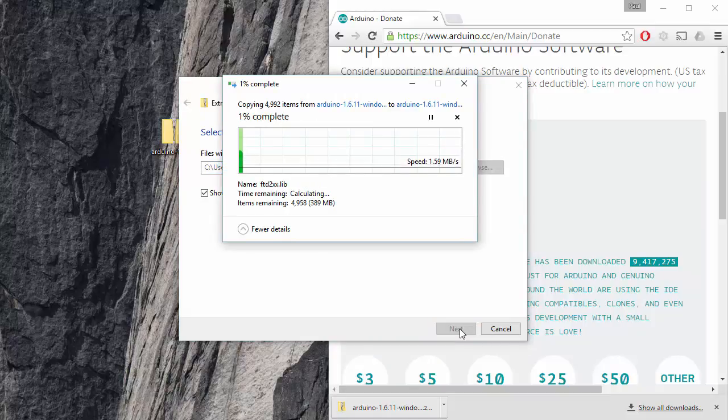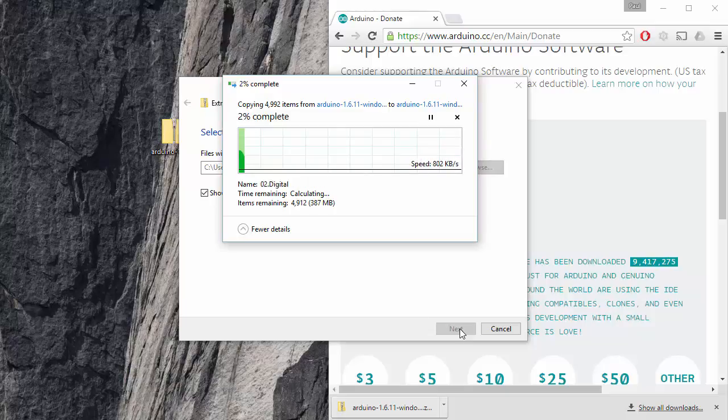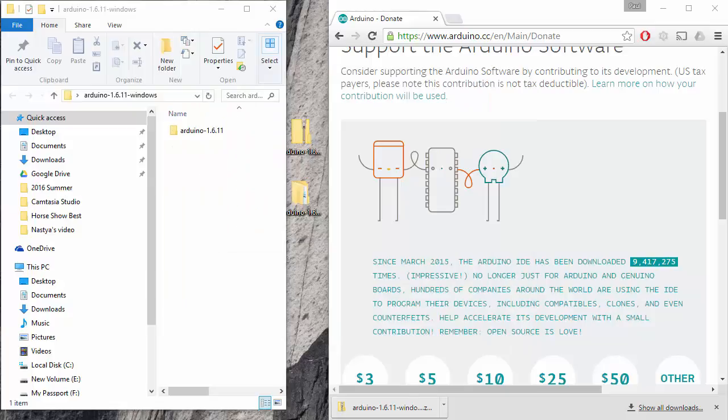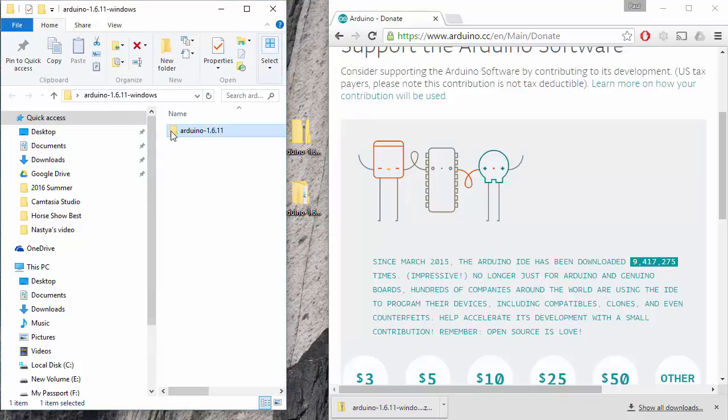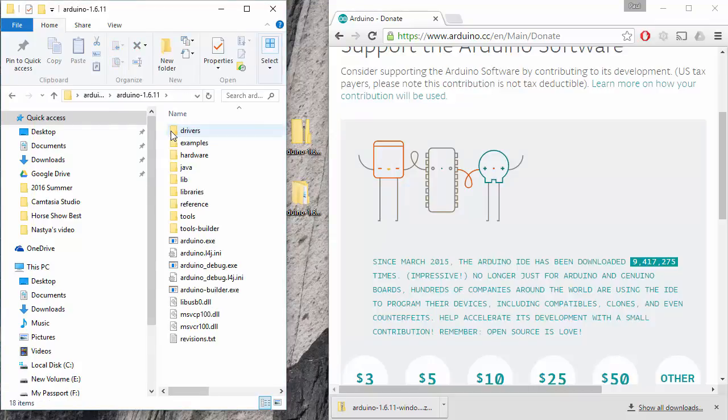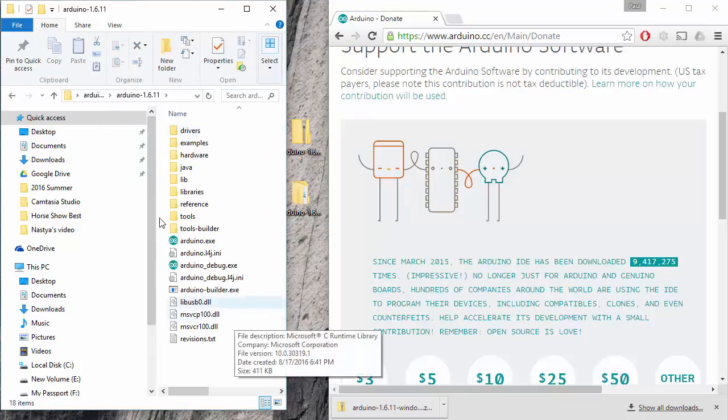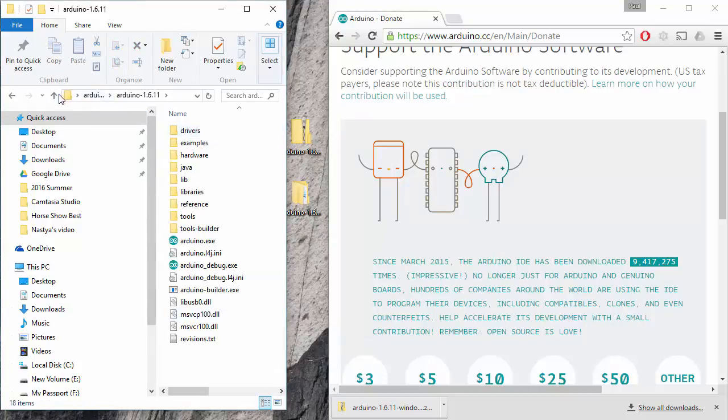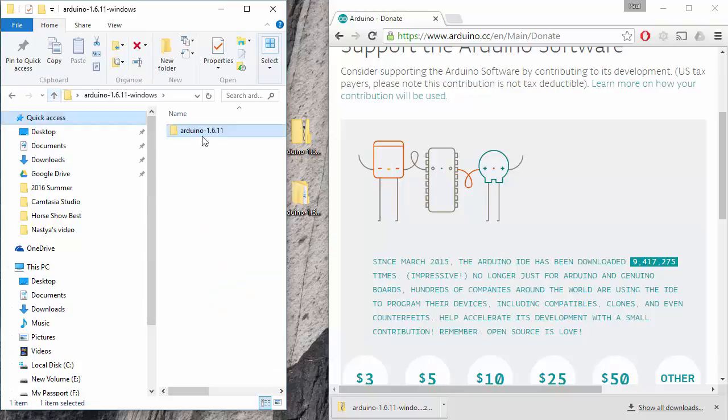Now it's extracting on the desktop, and then once I have that done, I'm going to go ahead and open it up. Now that I've expanded it out, I've opened it up inside of the folder arduino.1611-windows. I've got another folder, arduino.1611, and inside of this, I have my arduino stuff.